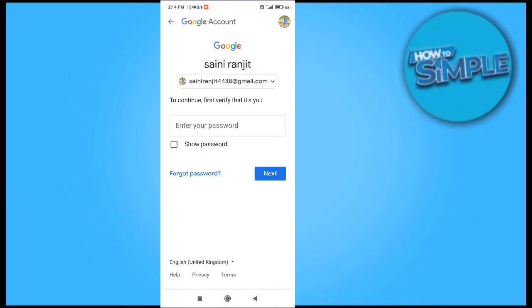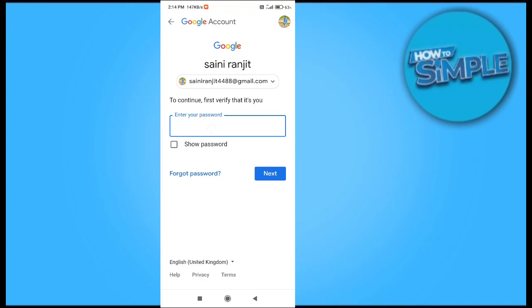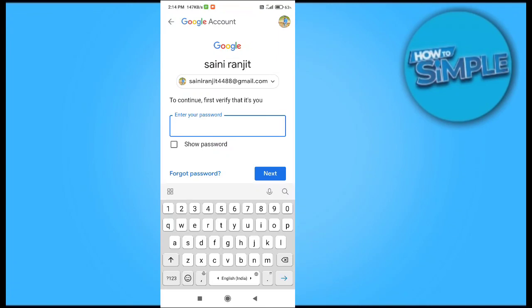And we have to enter my password here and verify. So I will just enter my password and tell you how you can see your password here. If you don't remember your password, you can